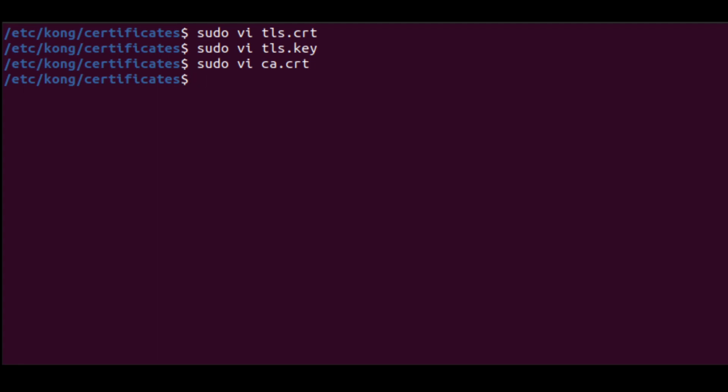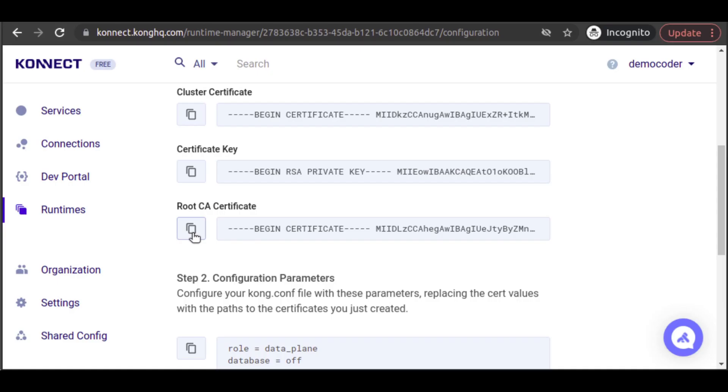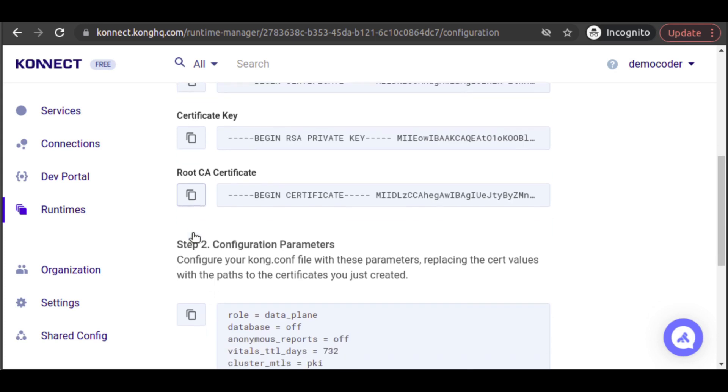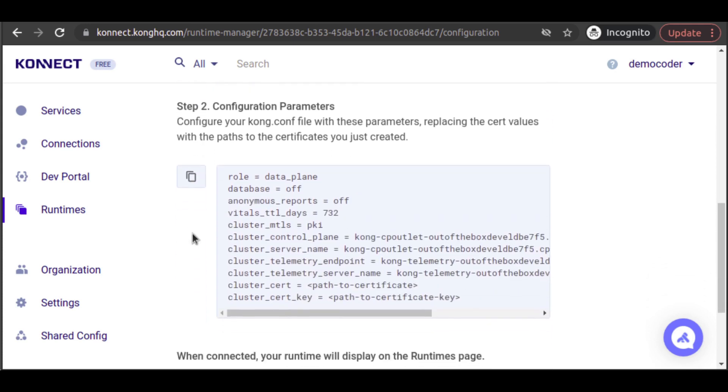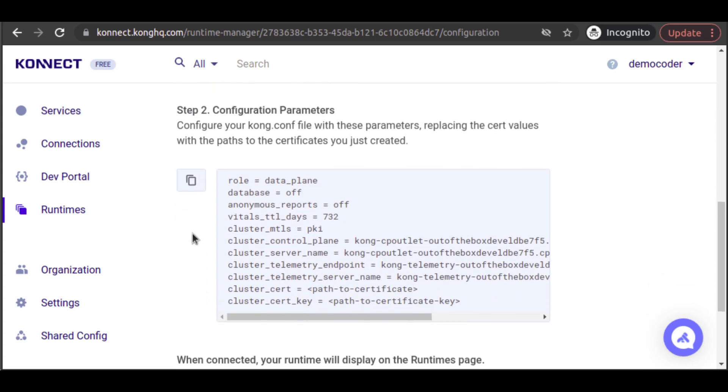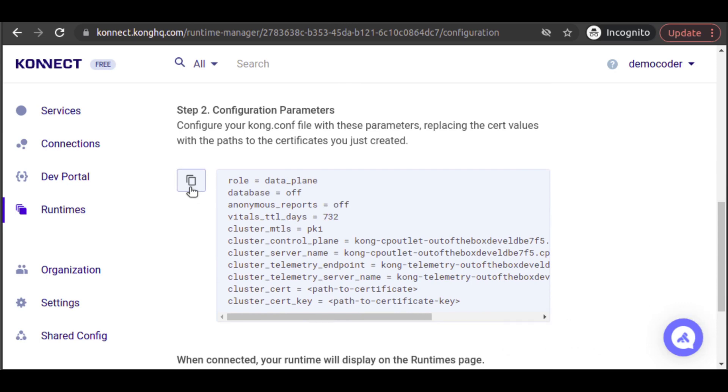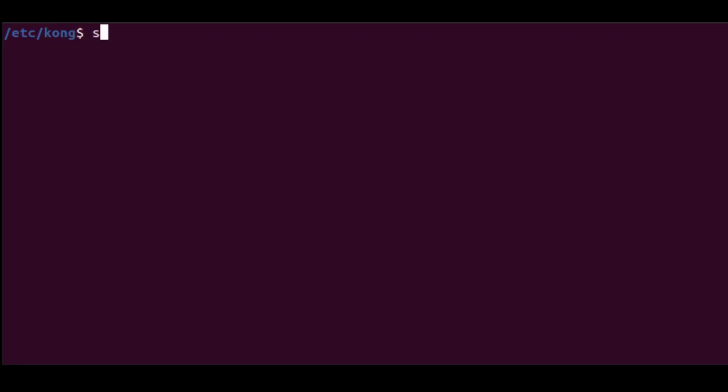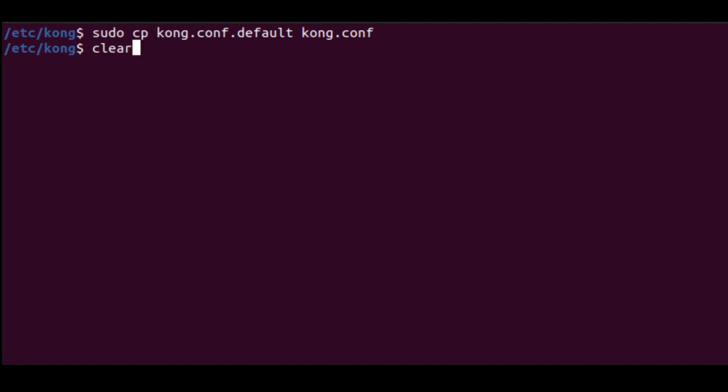Next, we need to configure our Kong Gateway so that it starts up ready to reach out to Kong Connect. On our Kong Connect Runtime Configuration page, we see a list of configuration parameters. Copy those to your clipboard. Our local Kong installation comes with a kong.conf.default file. We copy that file to a new file called kong.conf. That's the configuration file location that Kong will look to when it starts up.